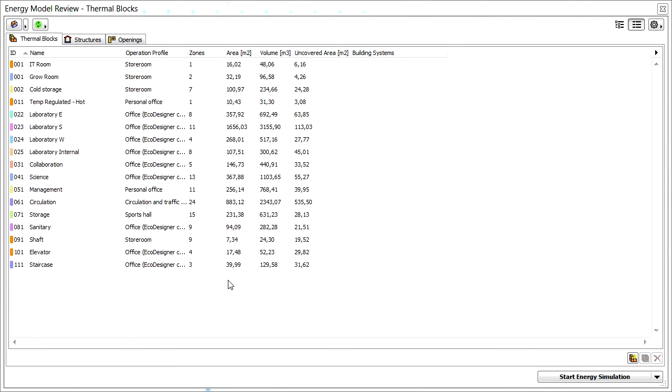In this movie you will discover how to work with the relevant properties of the list and tree views of the Energy Model Review Palette and find out more about various list interactions.